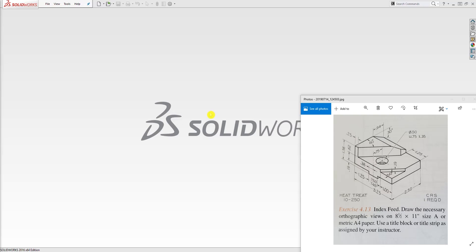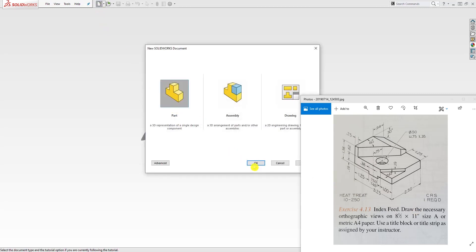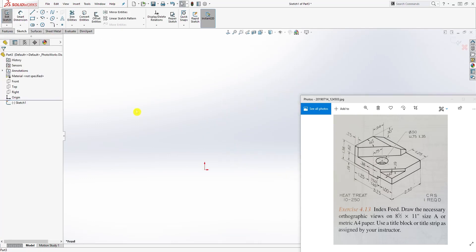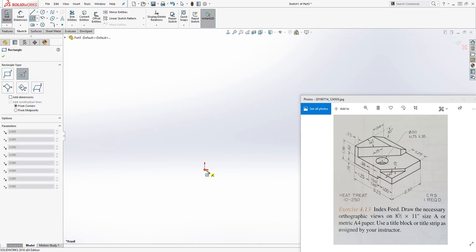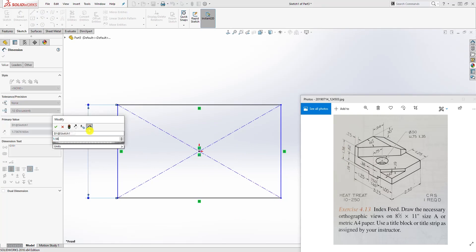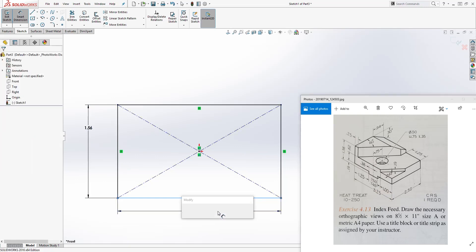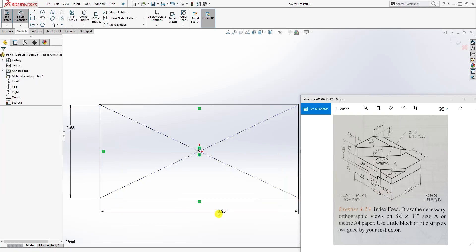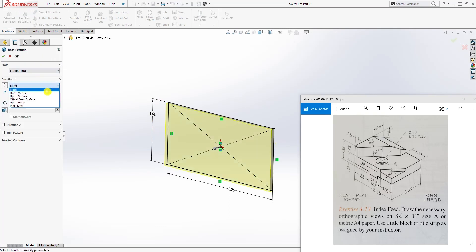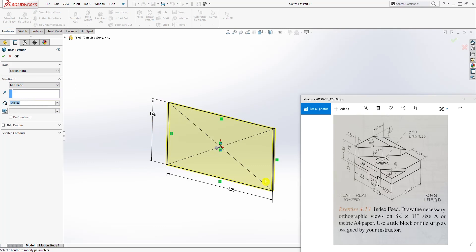Hello, in this tutorial we are going to be designing this index feed. To start, let's create a new part file and click on sketch. On the front plane, let's draw a box — select the center rectangle. The dimension is going to be 1.56 and the length at the bottom is going to be 3.25. We have a fully defined sketch. Come to feature extrude by the midpoint and the distance is going to be 2.5.